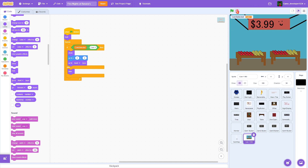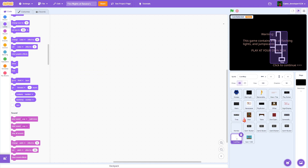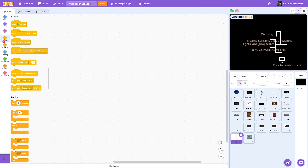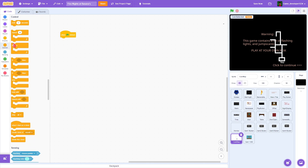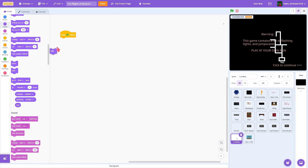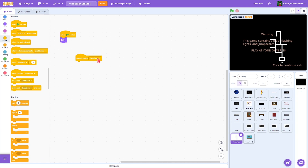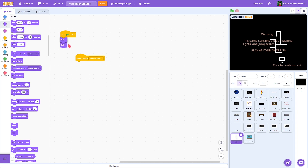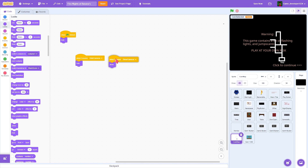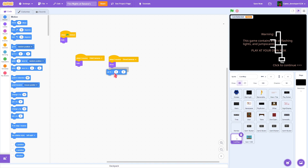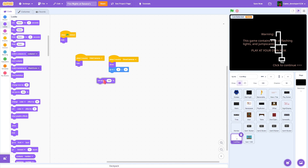We actually have to program the cam map. In the cam map sprite, we're going to do: when clicked, hide; when I receive 'hide cameras,' hide; when I receive 'show cameras,' show; go to zero zero; and set size to 100.